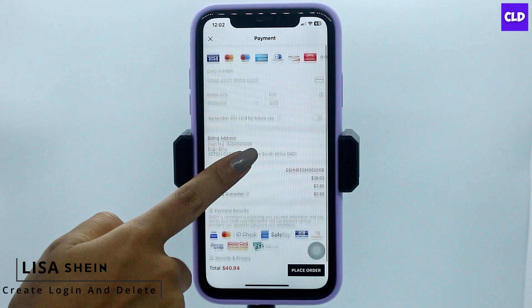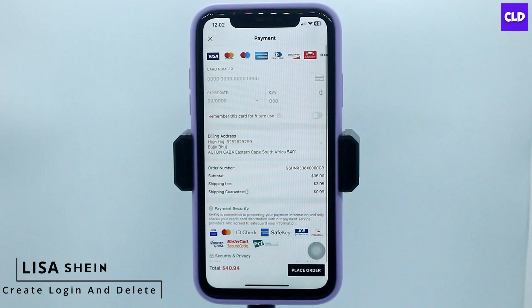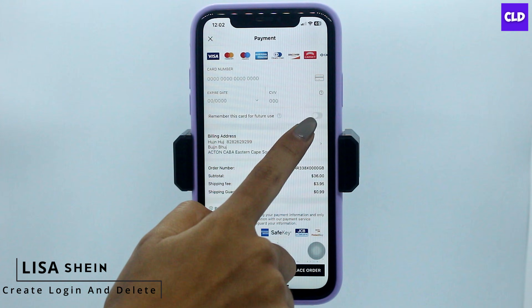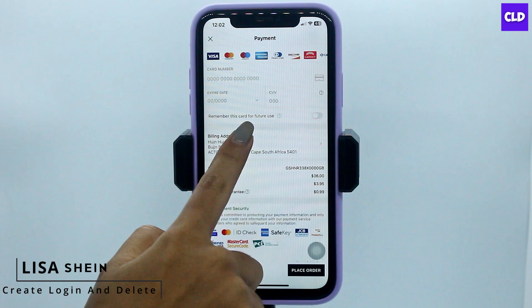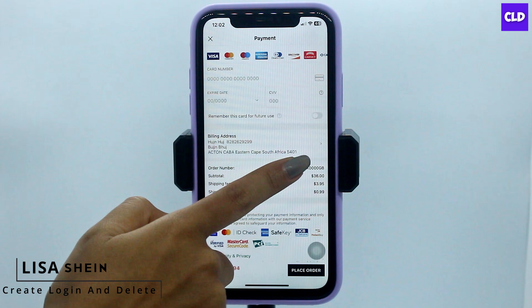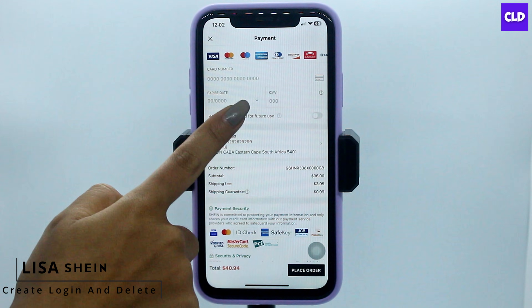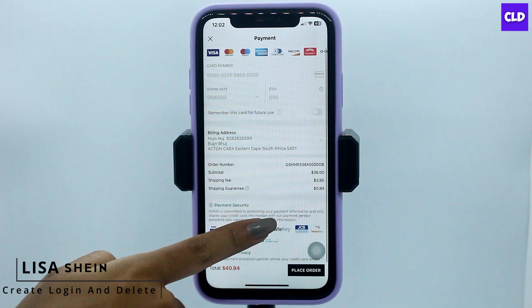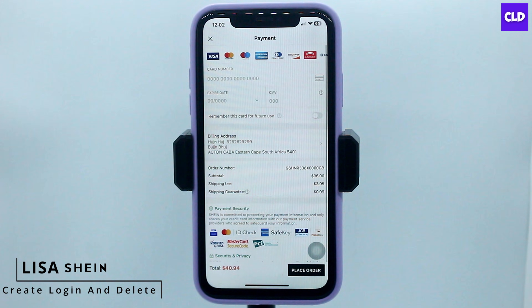Now, how to remove this? All you have to do is disable this option: 'Remember this card for future use.' And with that you will be good to go. So this was a really simple and quick process.